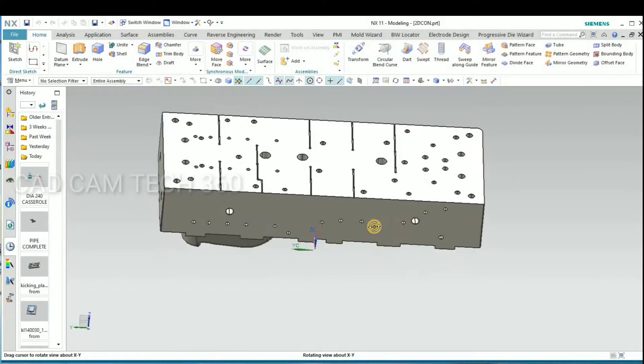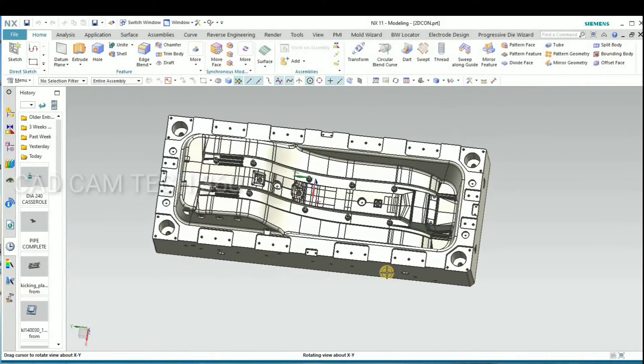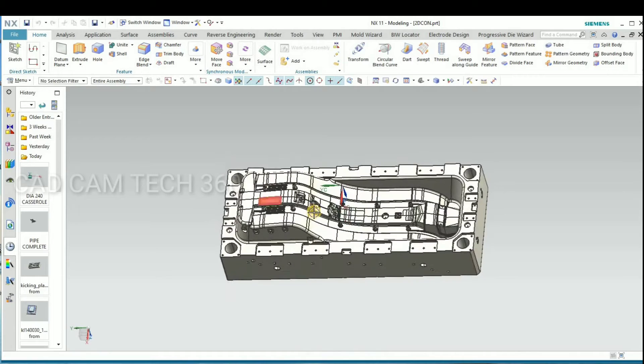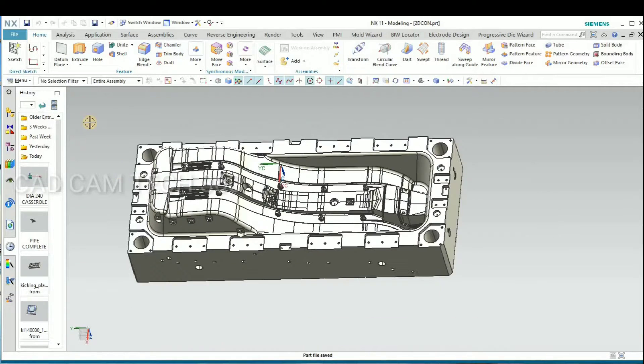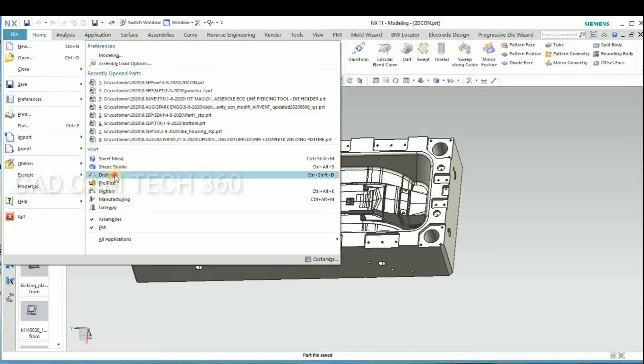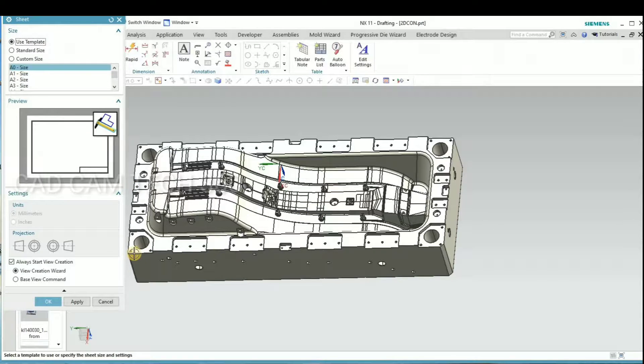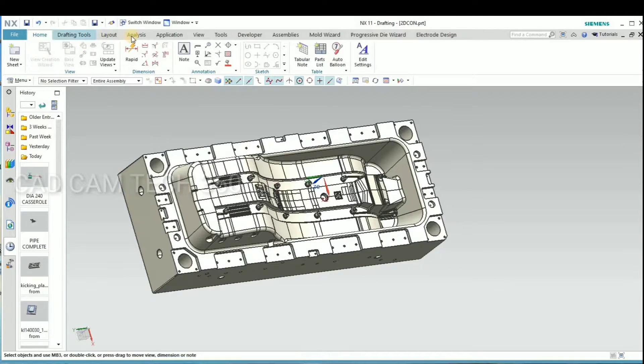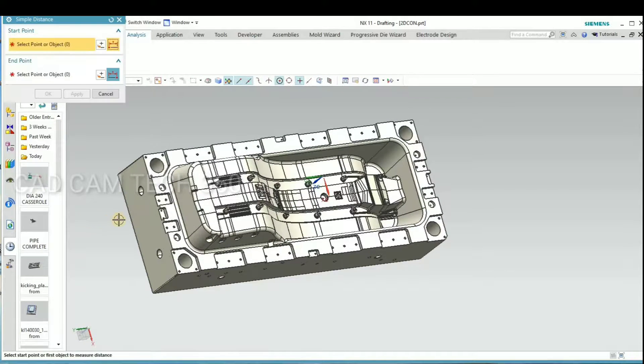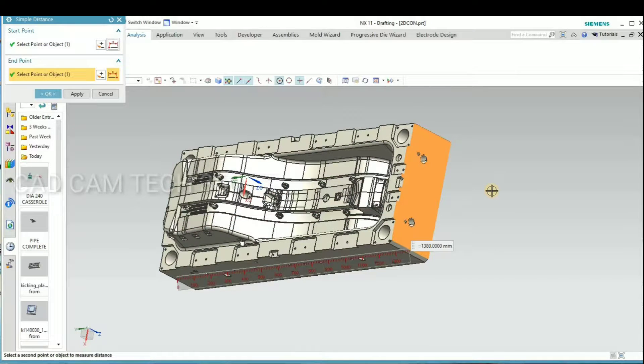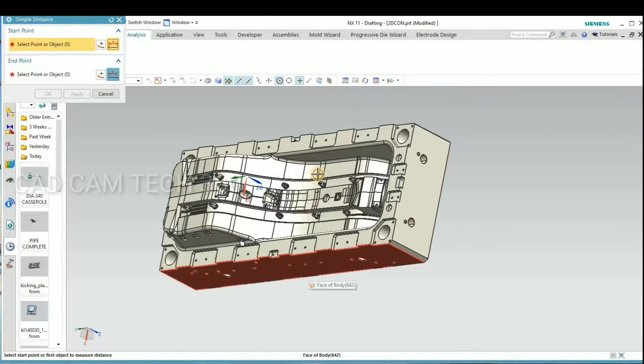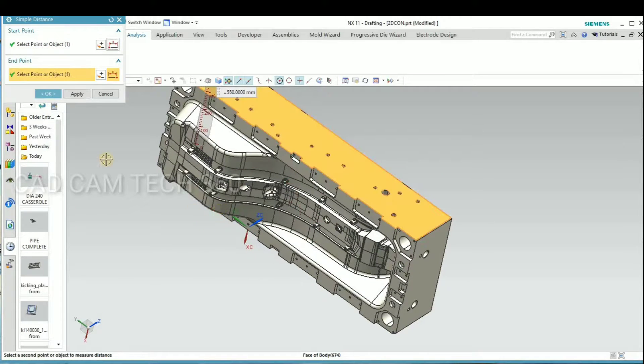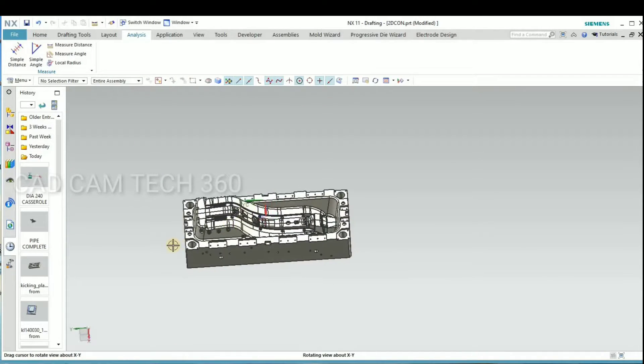Hello guys, this is a 3D model which we are going to convert to DXF or DWG AutoCAD drawing. For that, I go to draft. Before that, I am going to measure the dimension from this point to this point and this face to this face for this dimension.